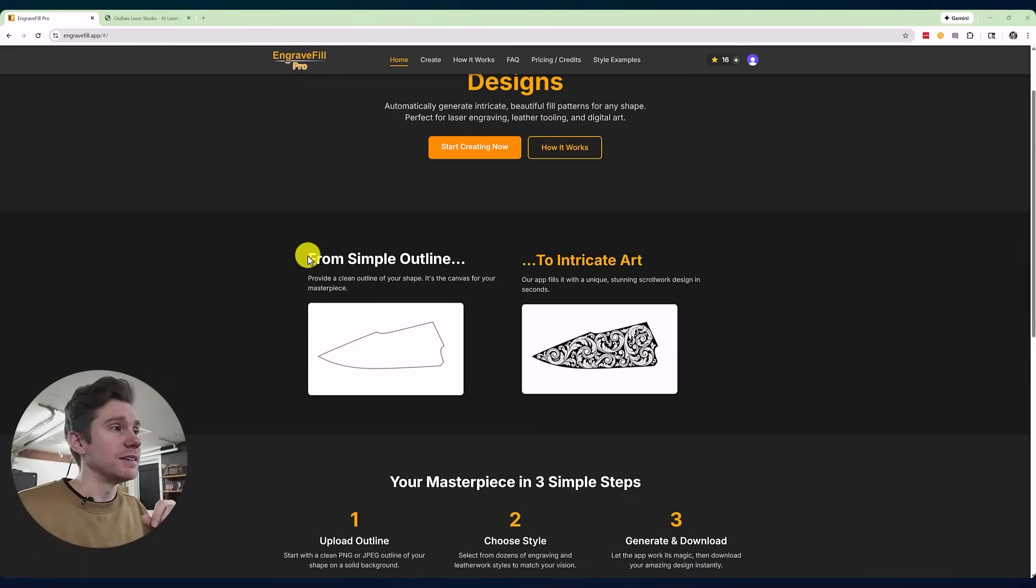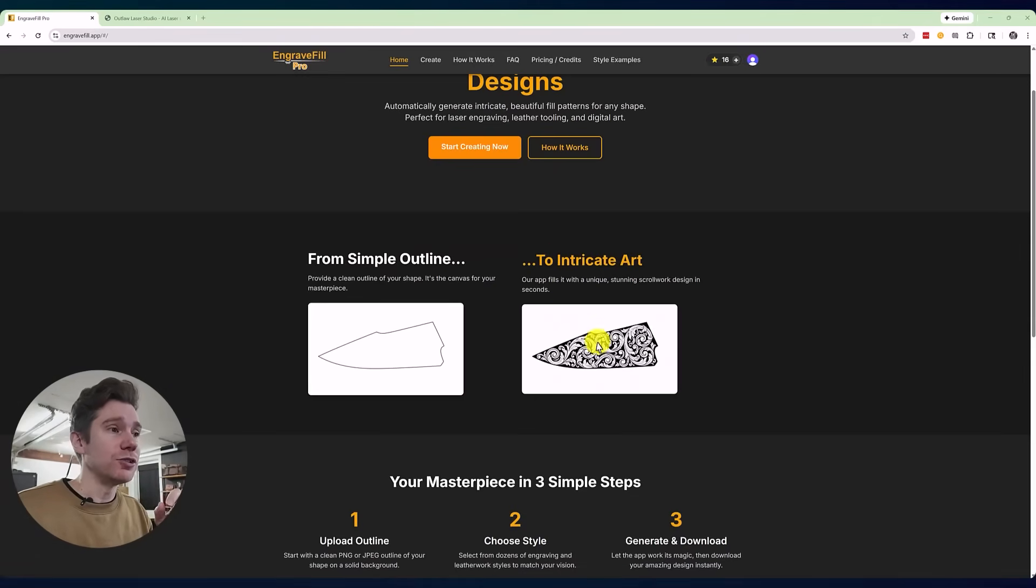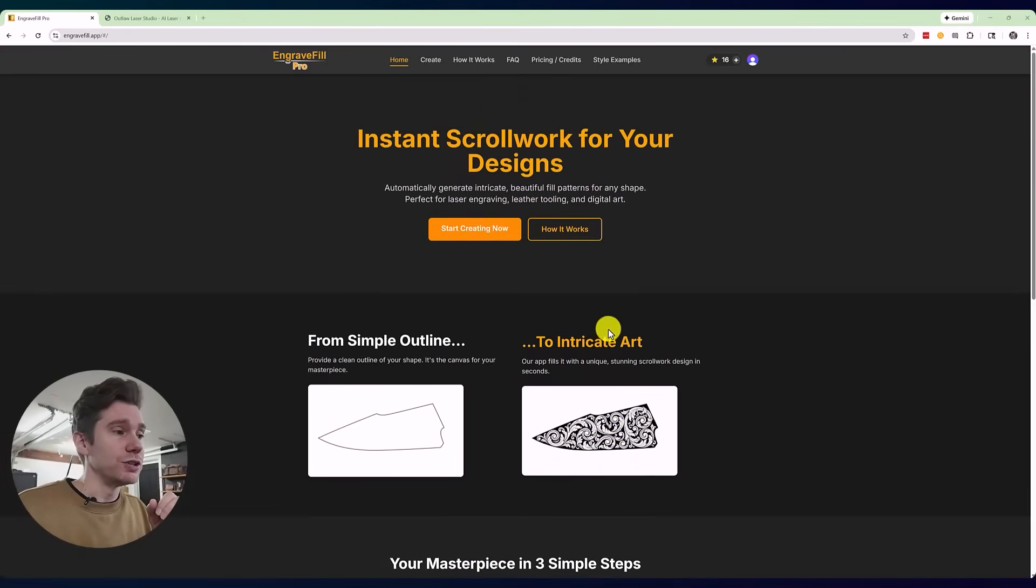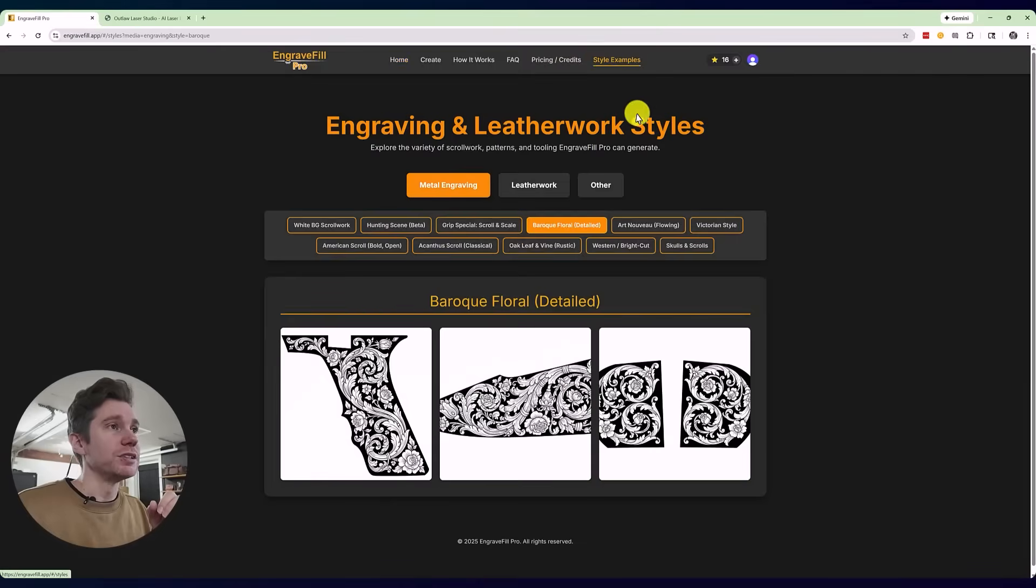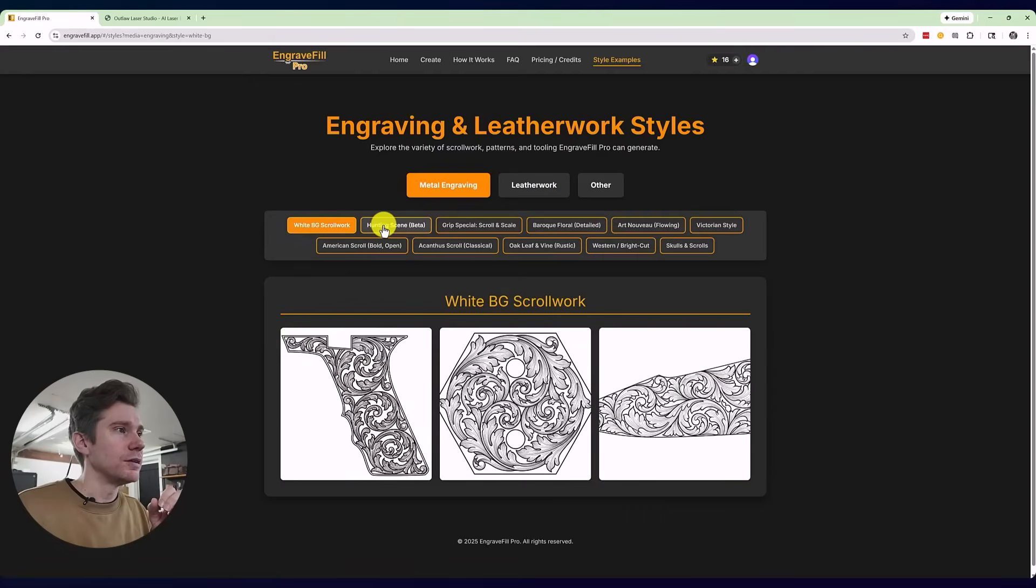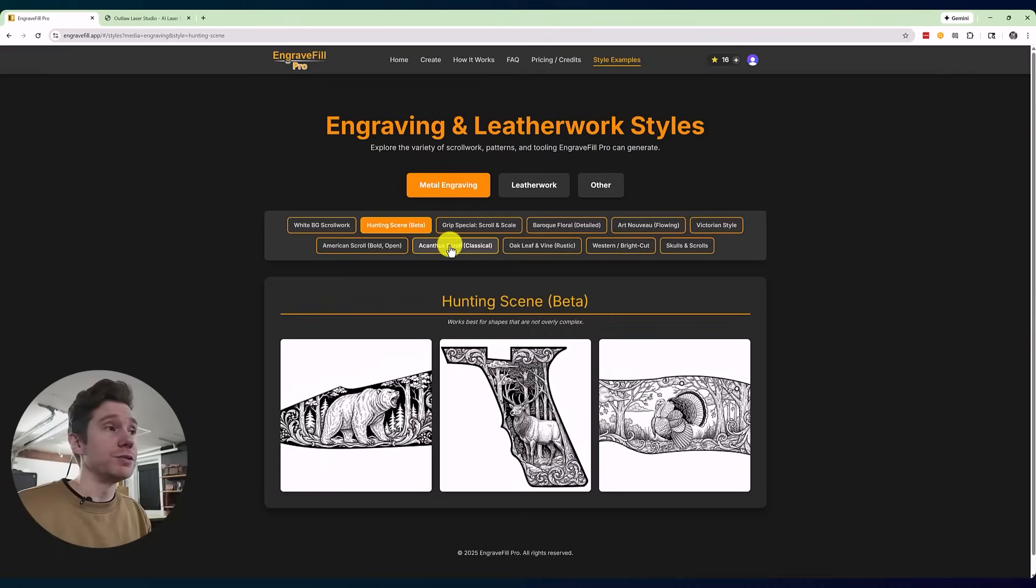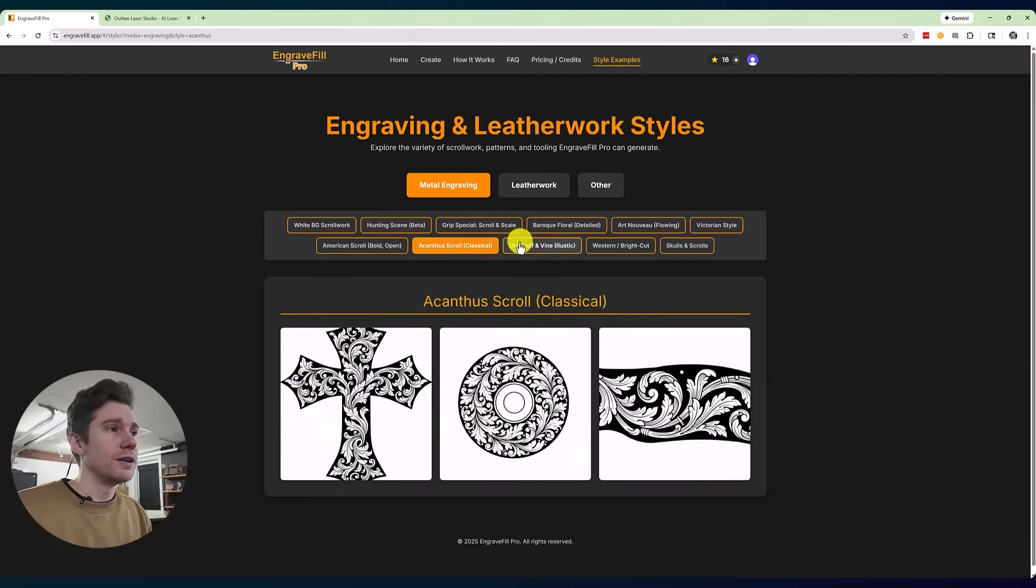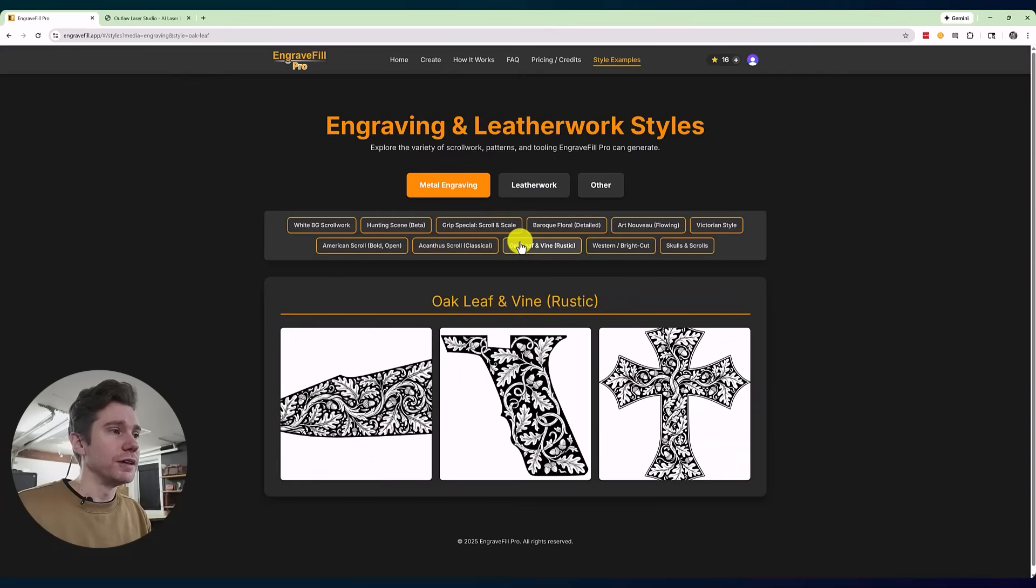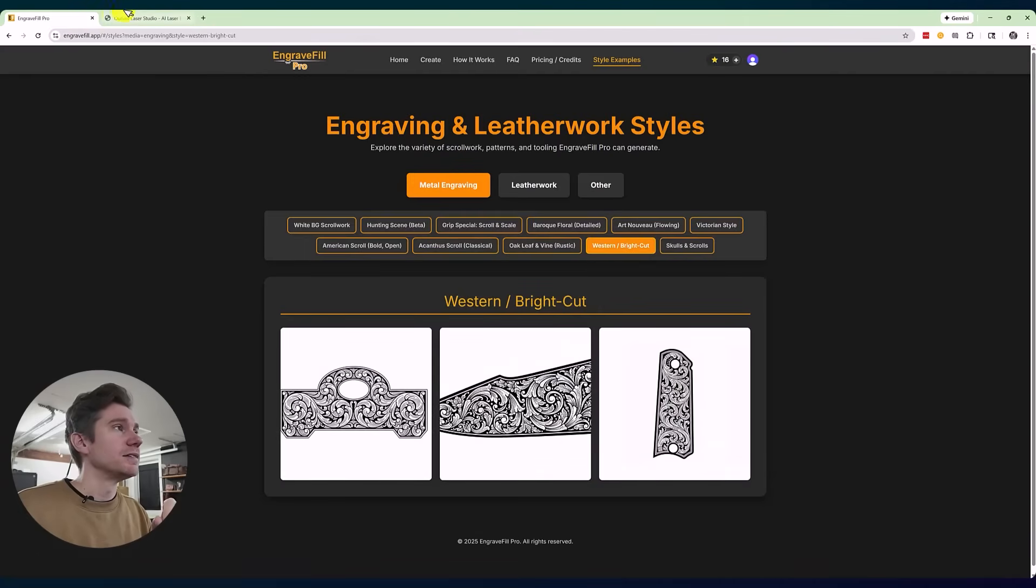You can see the example here from simple outline to intricate art. This example is using scroll work. I'll show you a couple style examples from their showcase here. You can see all of these different shapes and motifs that you can fill into those specific shapes.